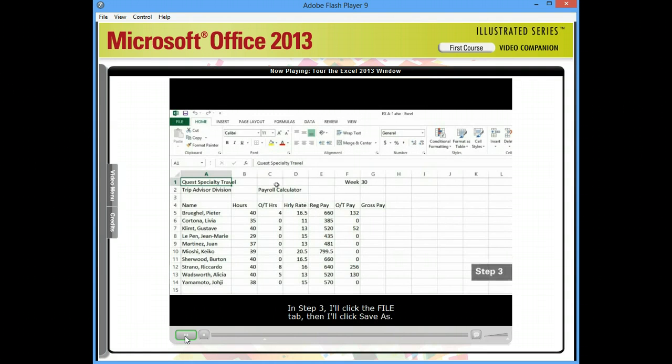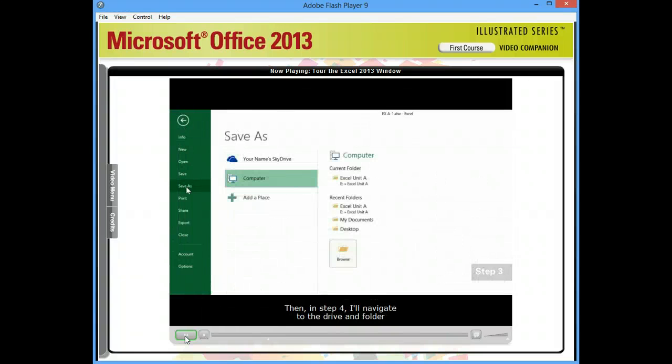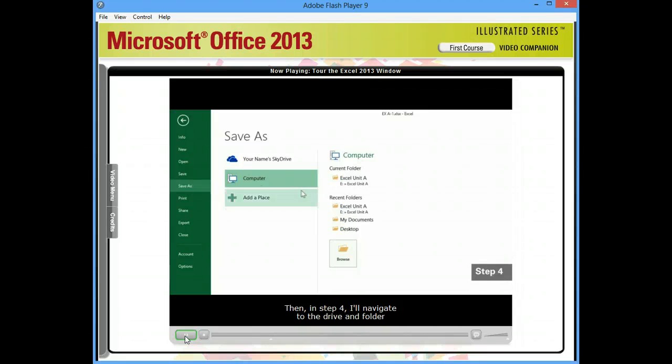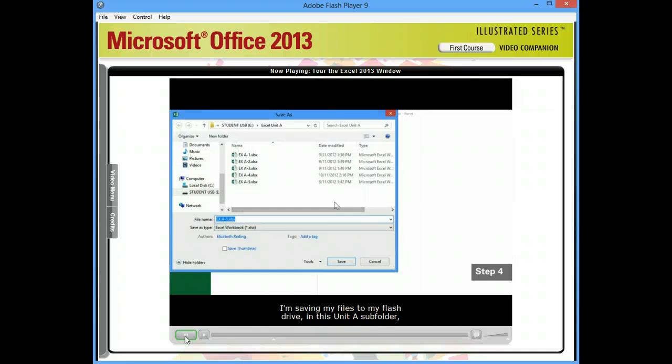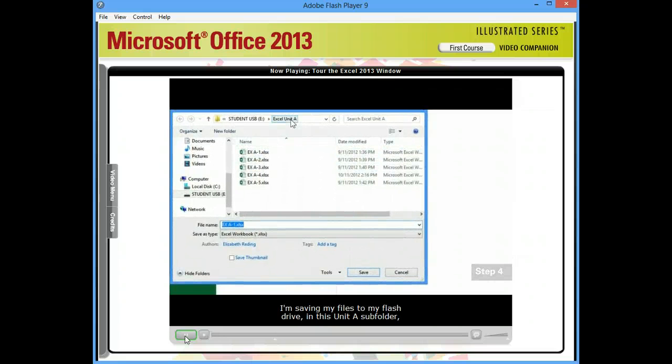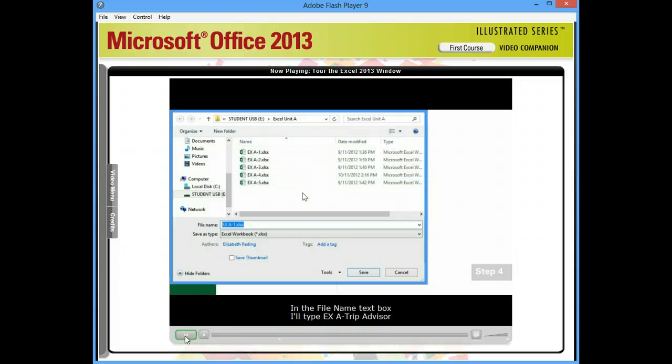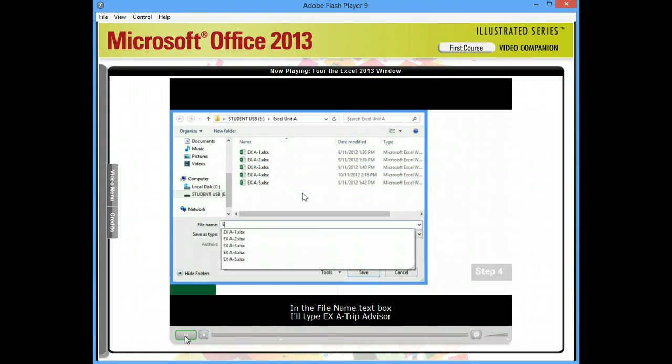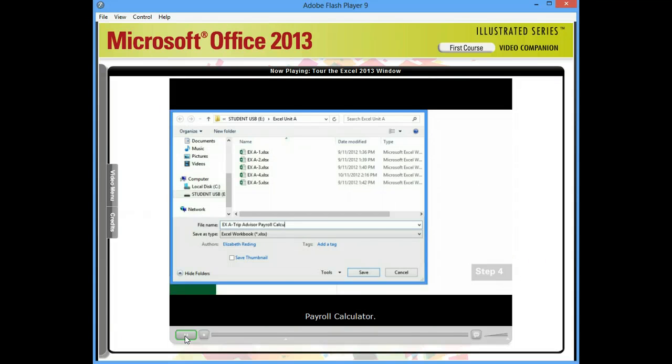In Step 3, I'll click the File tab. Then I'll click Save As. Then in Step 4, I'll navigate to the drive and folder where I save my data files. I'm saving my files to my flash drive in this Unit A subfolder, but your location might differ. In the file name text box, I'll type exa-tripadvisor-payroll-calculator. Then I'll click Save.